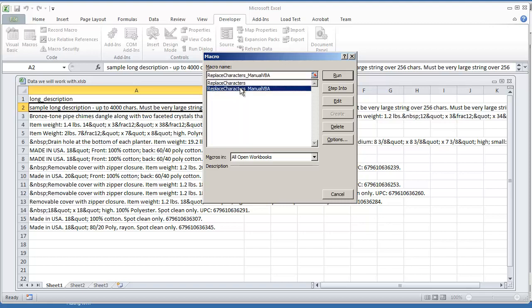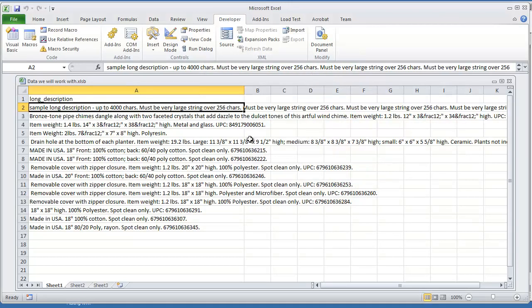I'm going to do replace characters, manual, VBA. Let me go on and hit run. And there you have it. We have essentially the same results.